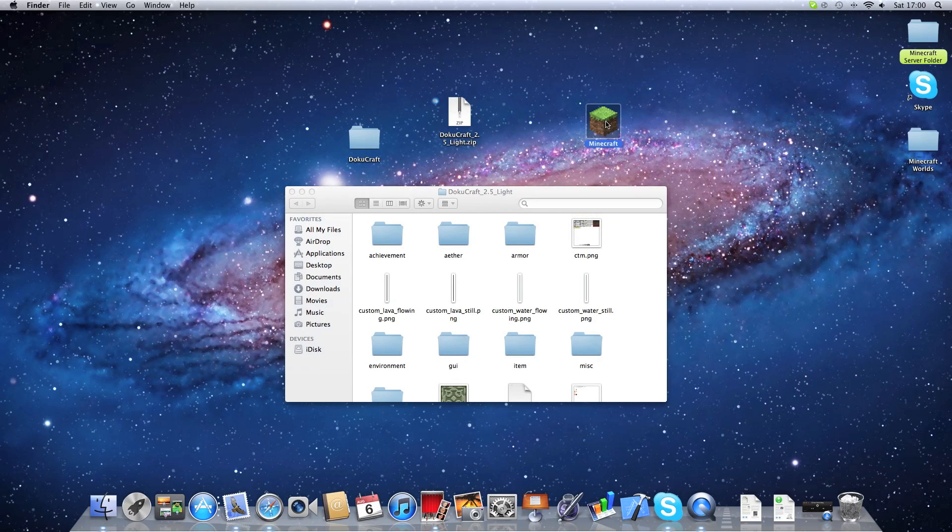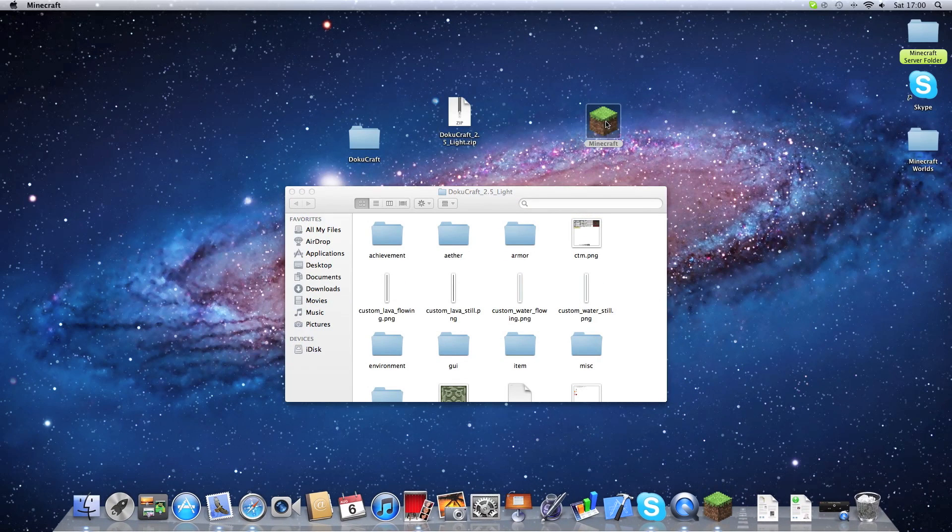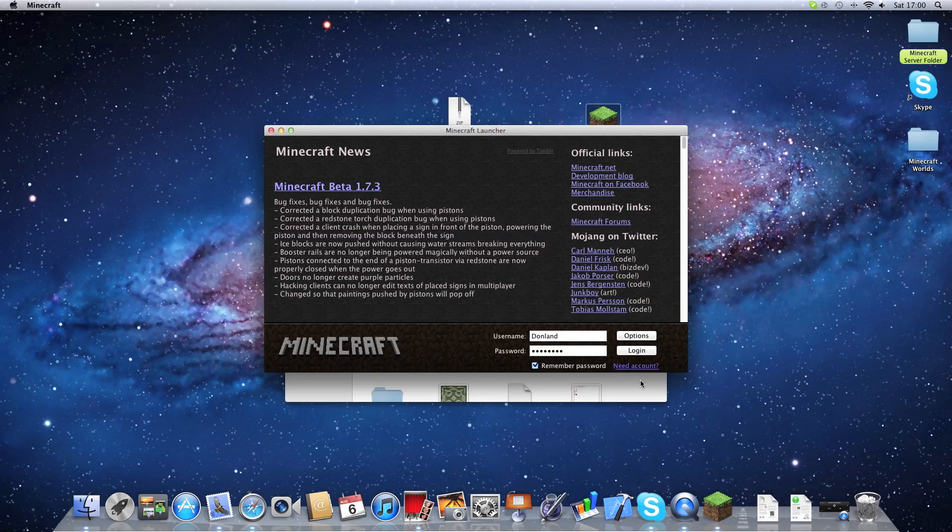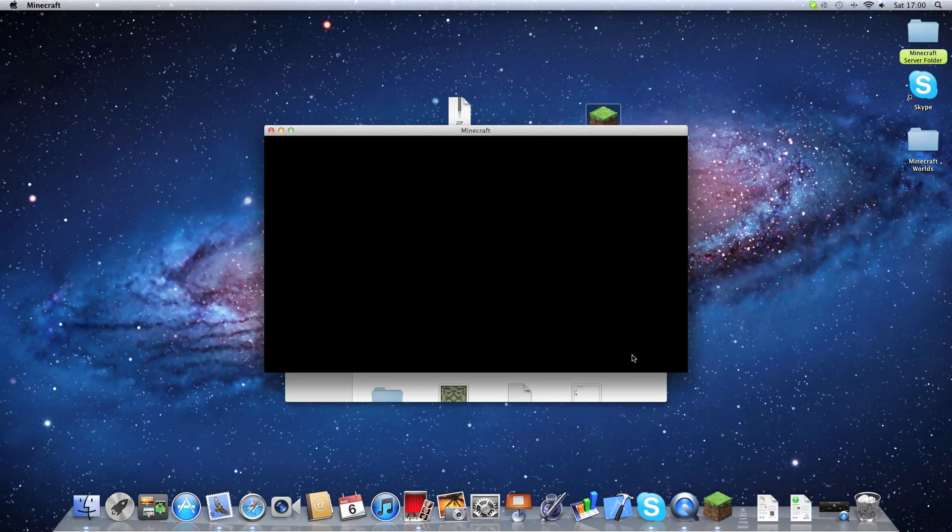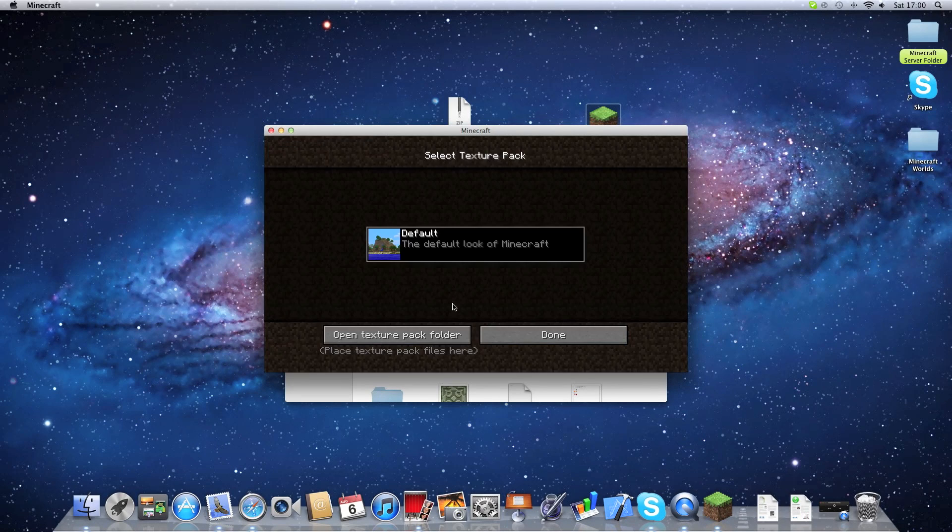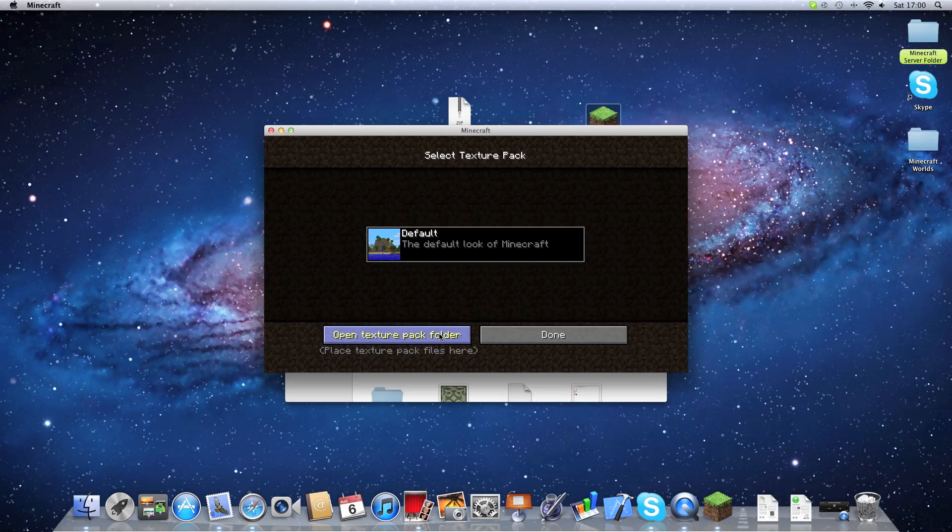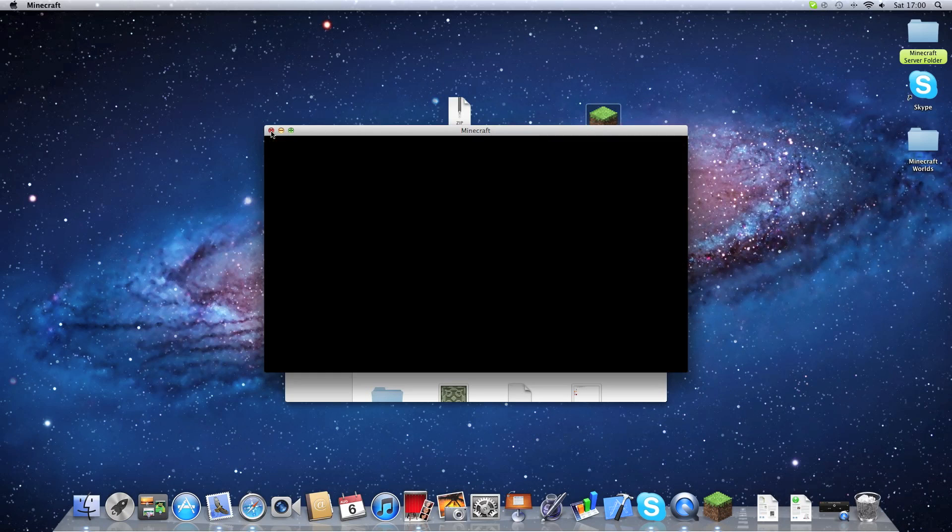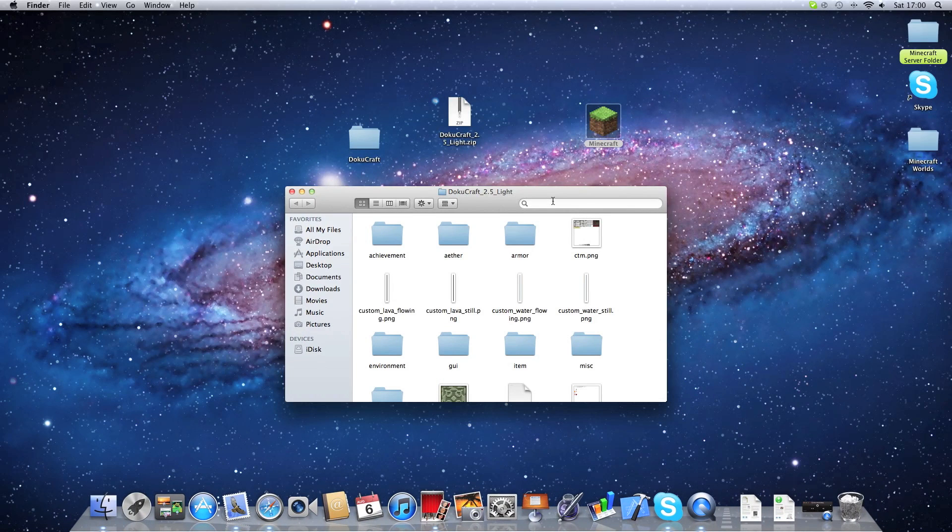Now on Windows, you'd open up Minecraft, you'd log in, and you would click on the Open Texture Pack folder. But on a Mac, it does nothing. And that's for a good reason, because that folder doesn't exist.